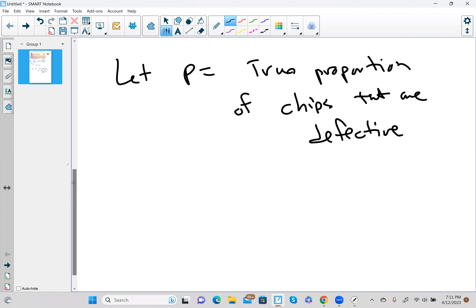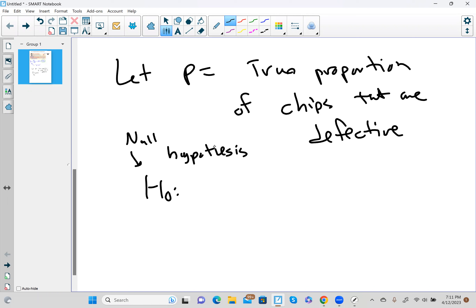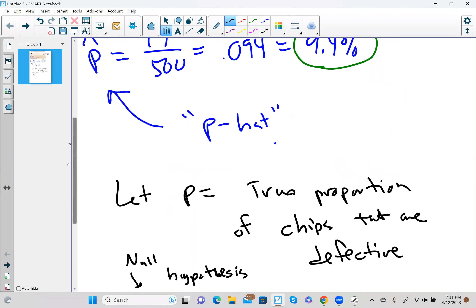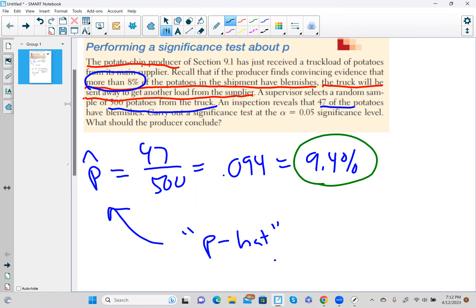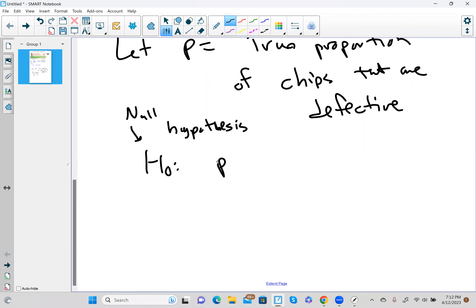Instead, we're going to inspect just 500 of them and see how they look. We have something called H0 — the null hypothesis. It is a statement that means everything is okay, we're not in trouble. In this case, the company is worried that if more than eight percent of the potatoes are bad, they'll have to reject the load. So H0 is going to be that p is less than or equal to 0.08.